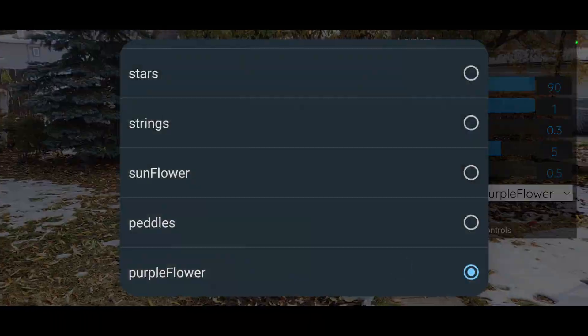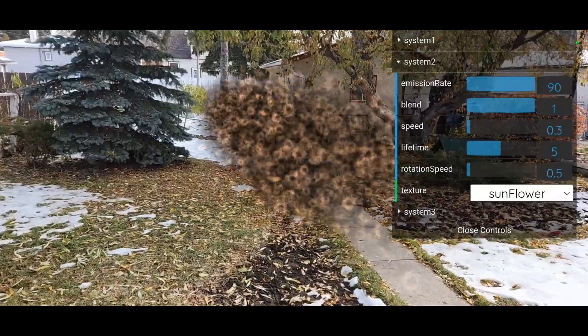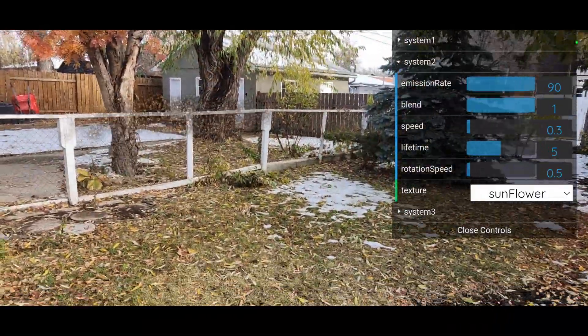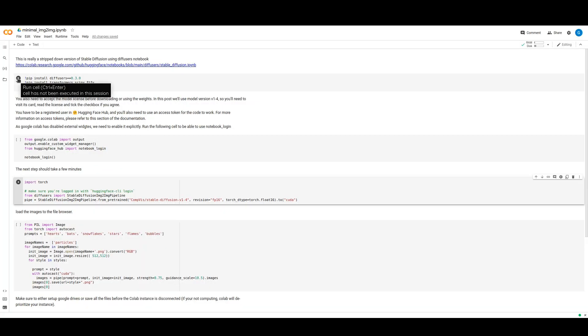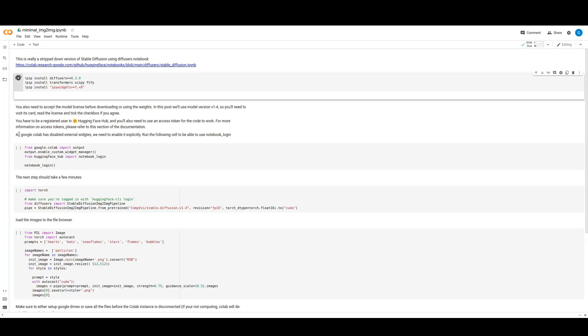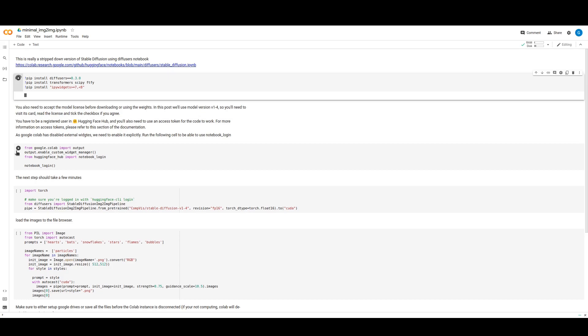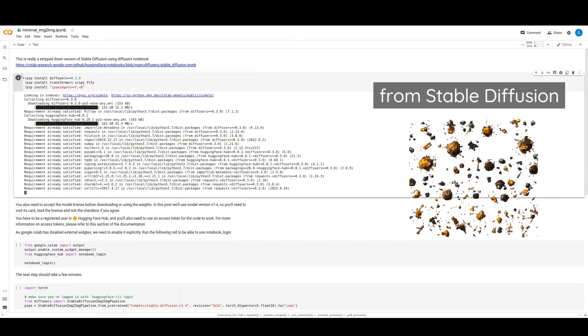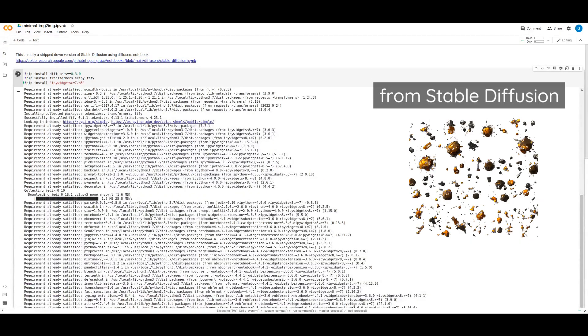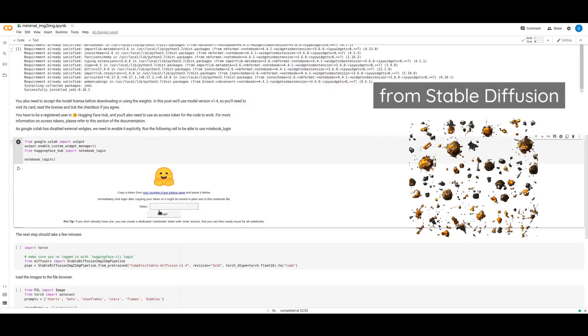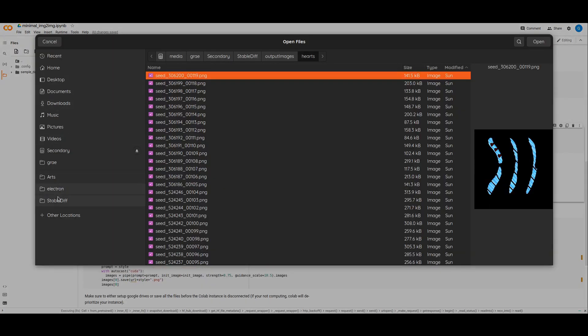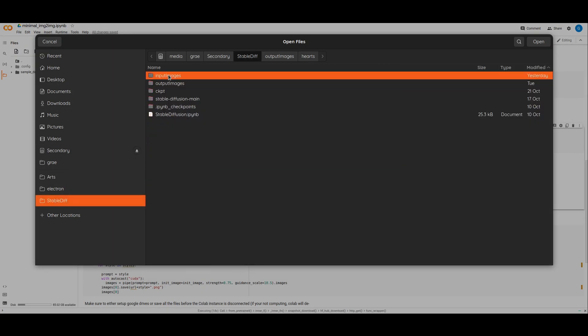If you wanted to follow along, I put some links in the description. We're going to be starting with a Google Colab. We have to start up an instance. Once an instance is running, we have to load up an image. We're going to be using this particle image that we got from stable diffusion, and then we'll be running all of these commands.